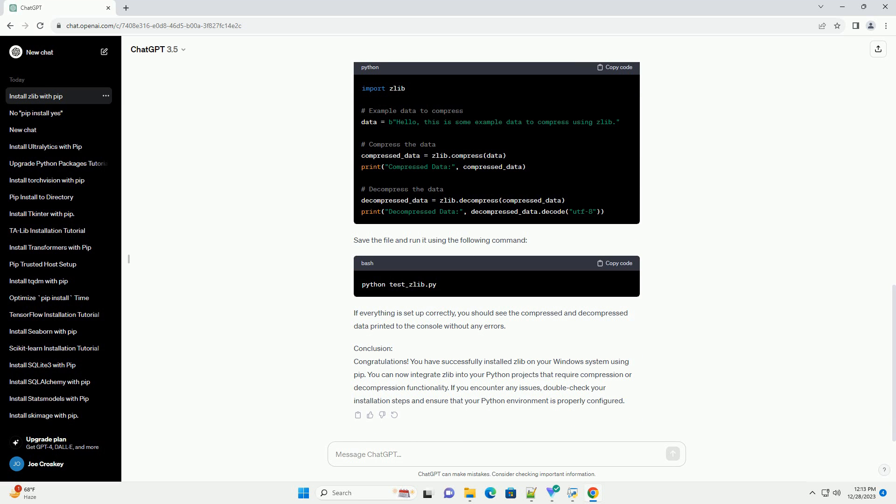Congratulations! You have successfully installed Zlib on your Windows system using PIP. You can now integrate Zlib into your Python projects that require compression or decompression functionality. If you encounter any issues, double-check your installation steps and ensure that your Python environment is properly configured.